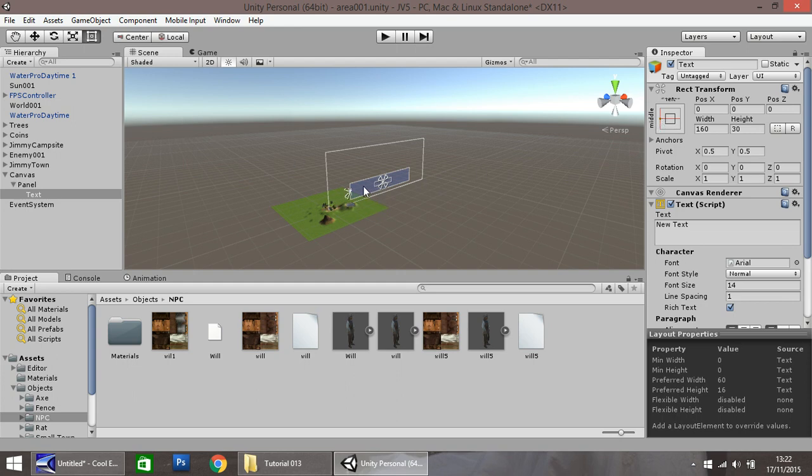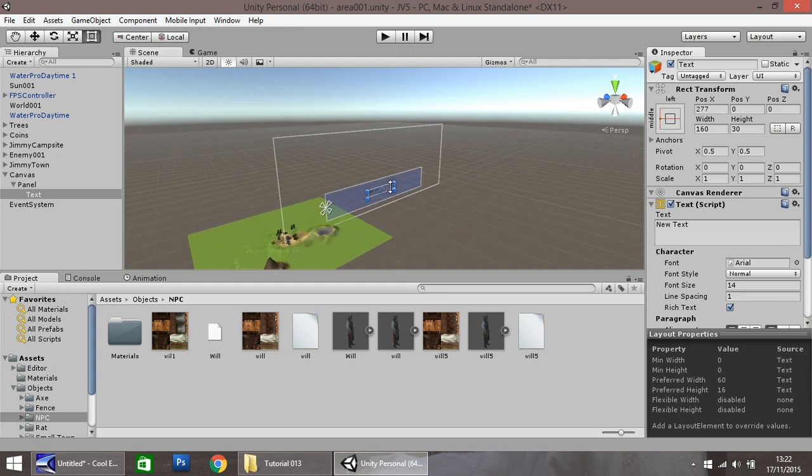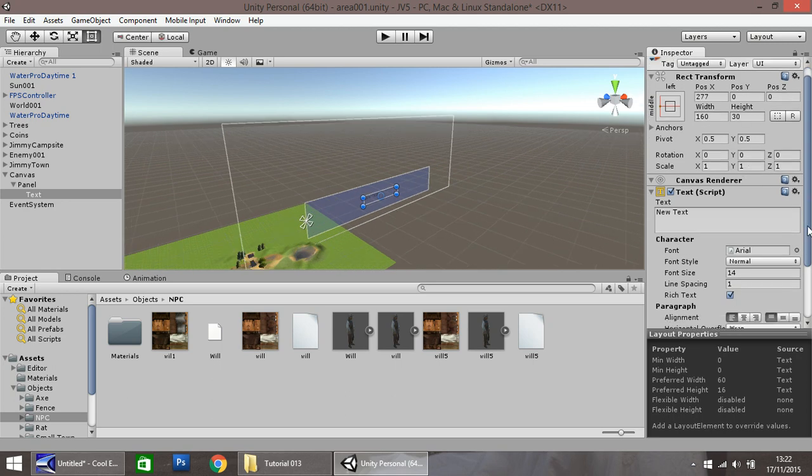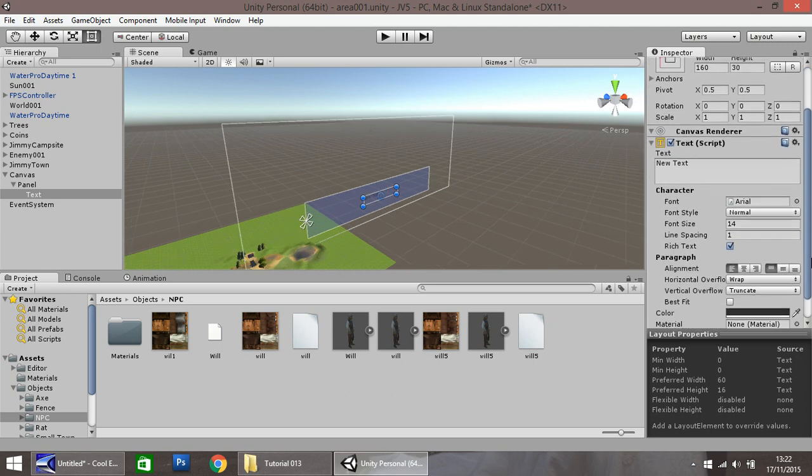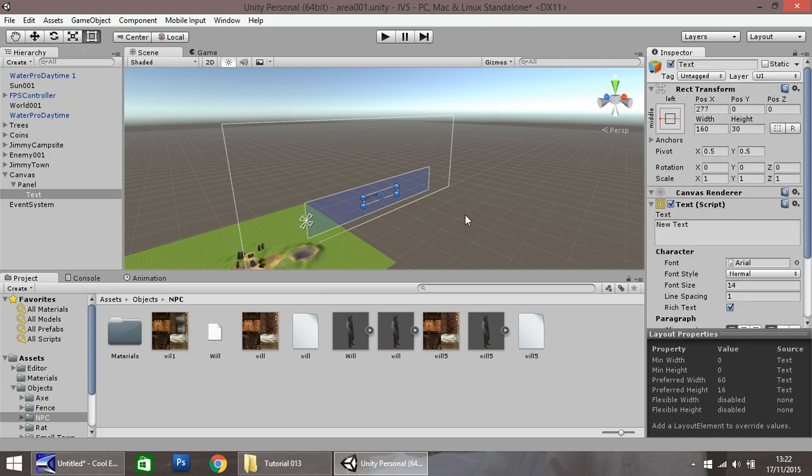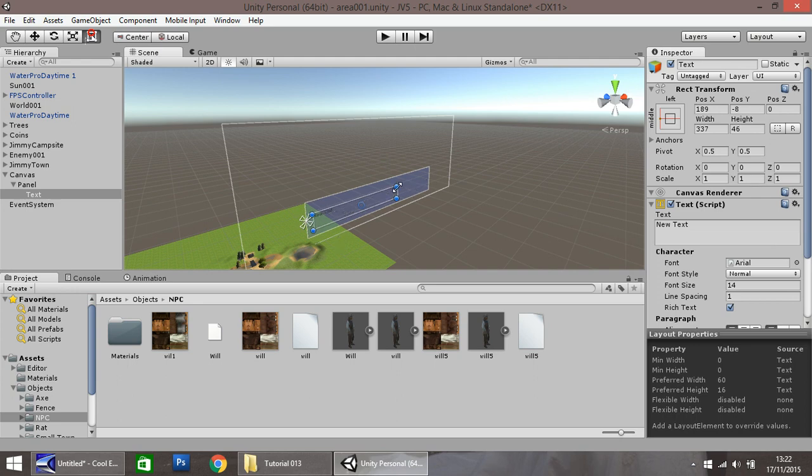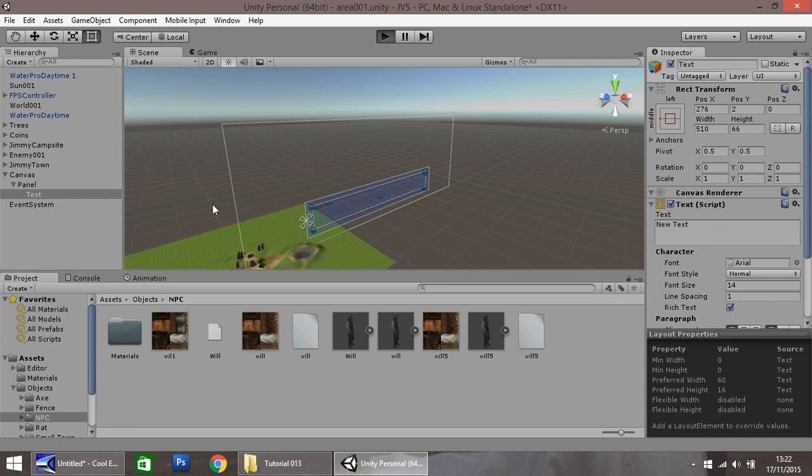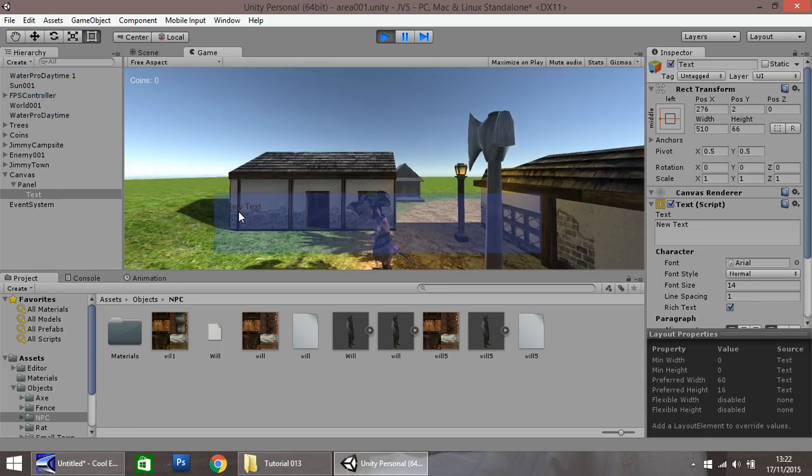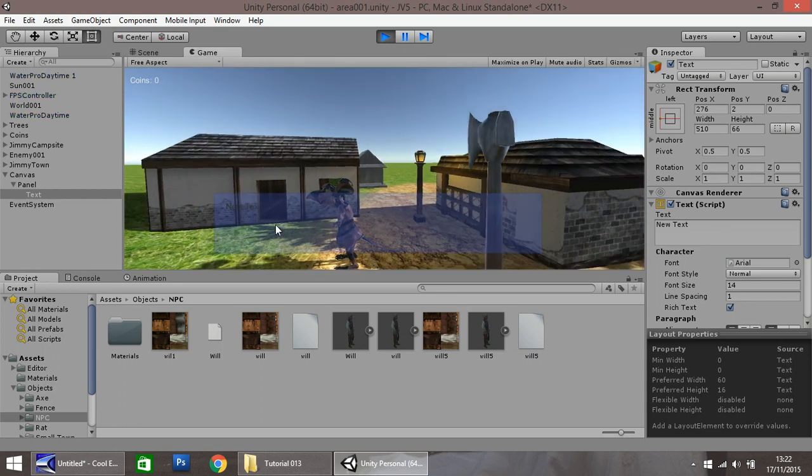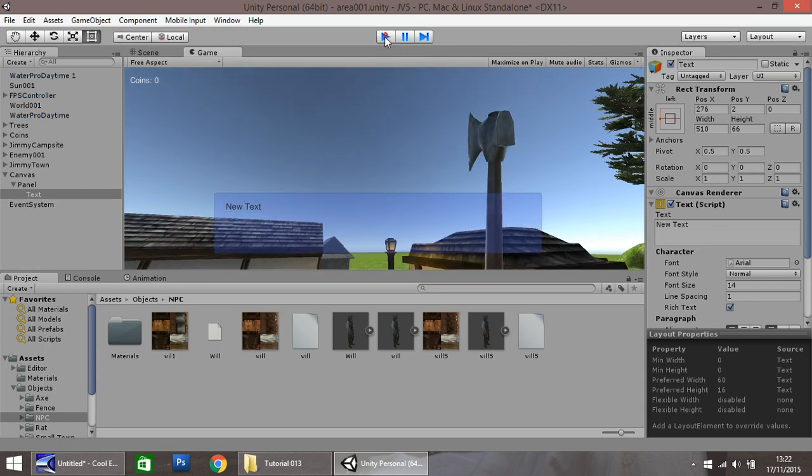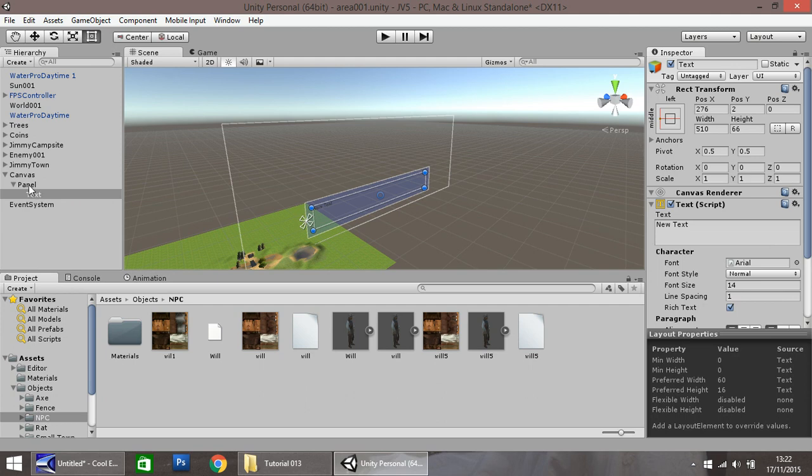Before we do that, let's change the size of our text box. I'm going to adjust the size to about there. So when we press play, the text should appear nicely here.